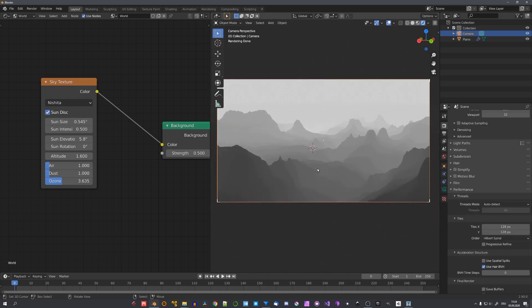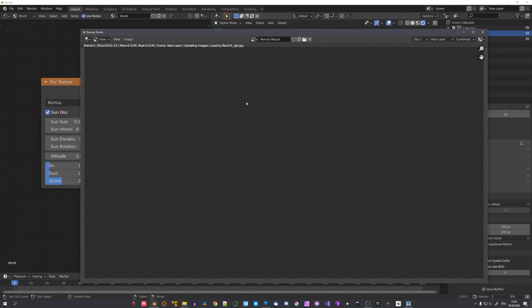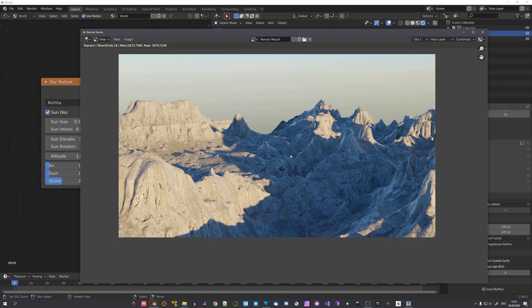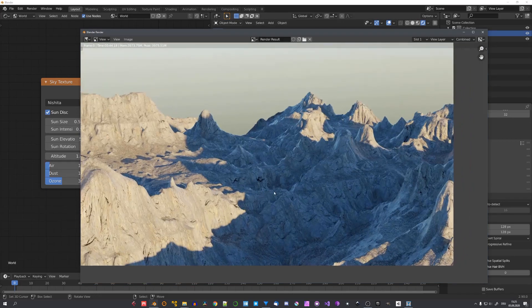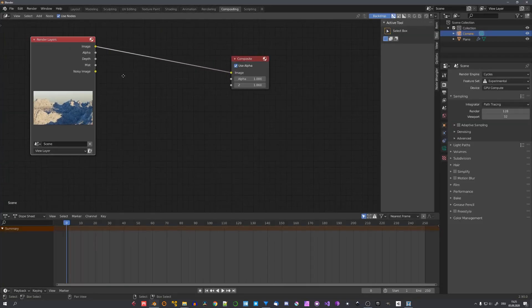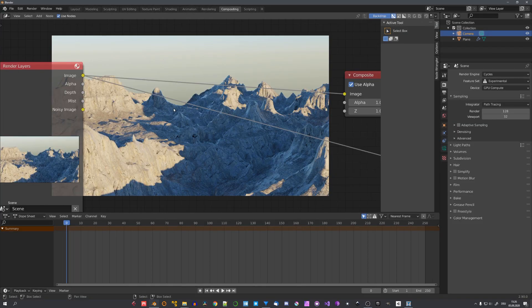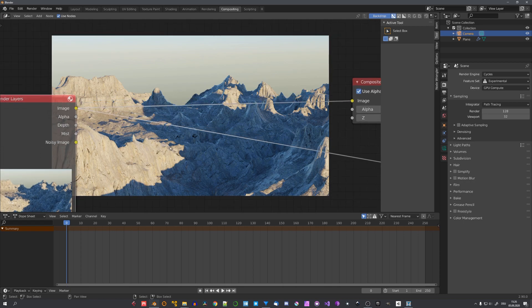So let's go ahead. And with F12 render our scene. Of course with our really basic texture setup. The textures aren't looking that great. But right now. This is not the focus. So let's quickly preview our image in the compositor.